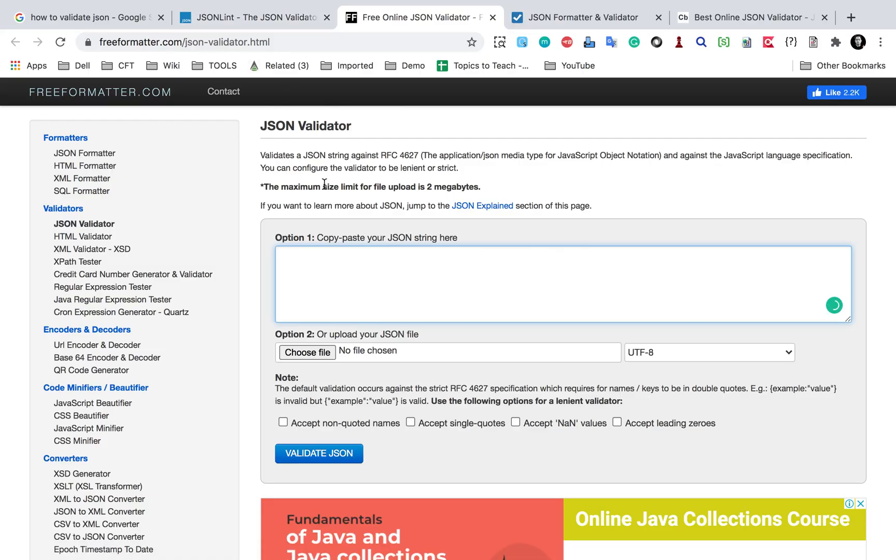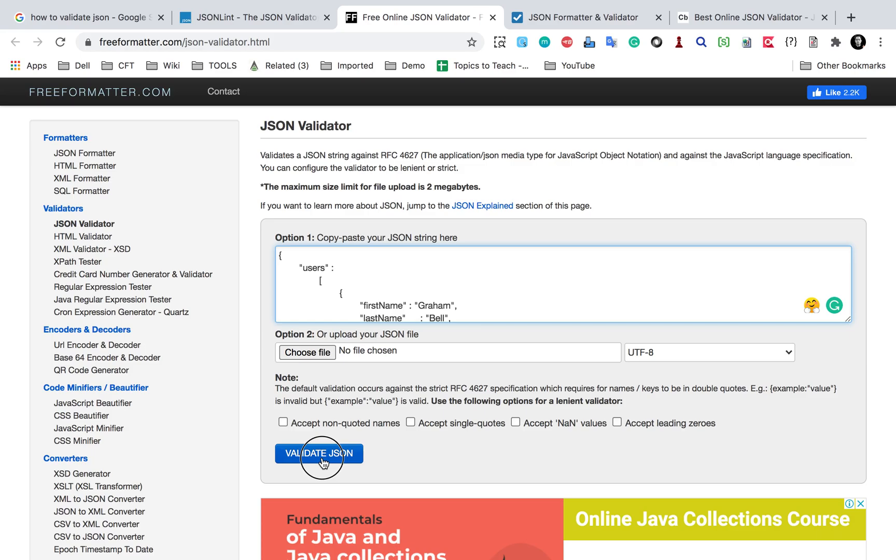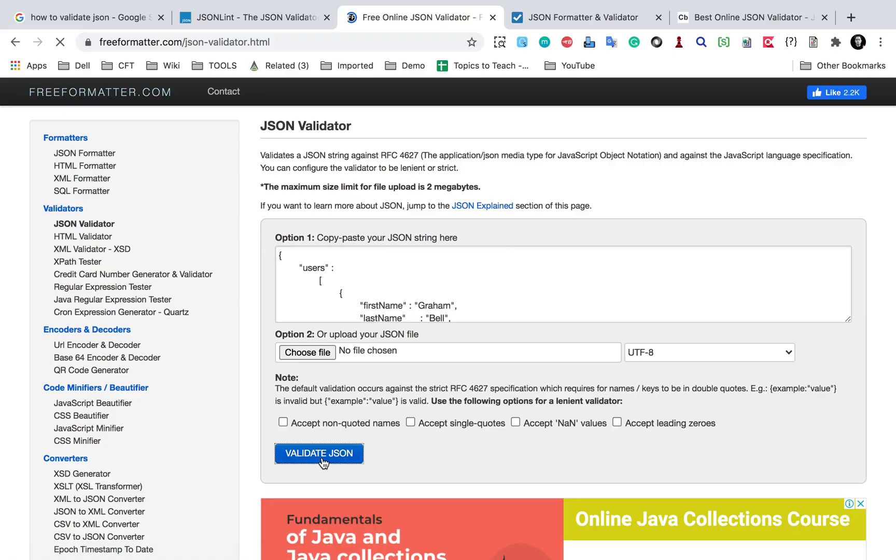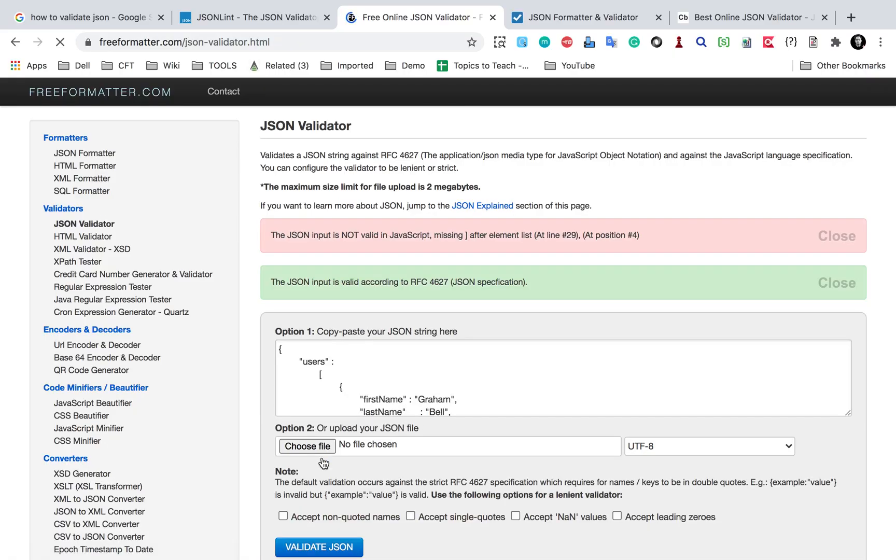And yes, this is the JSON validator. I will again copy my JSON and say validate JSON here and let's see the output.